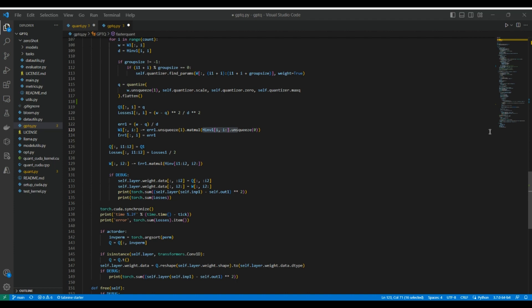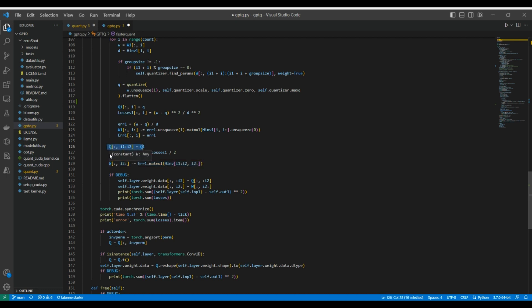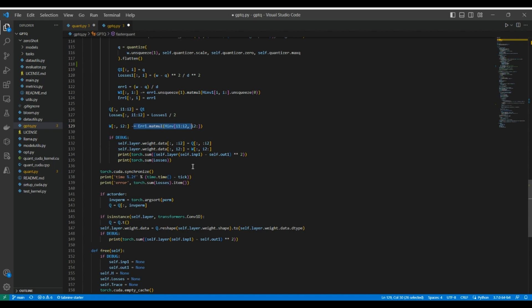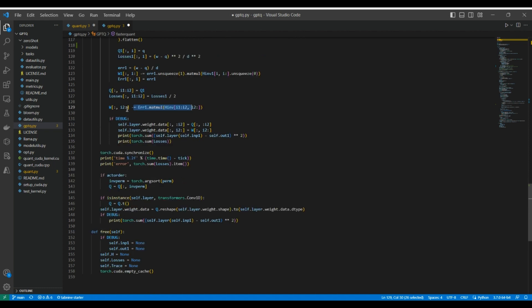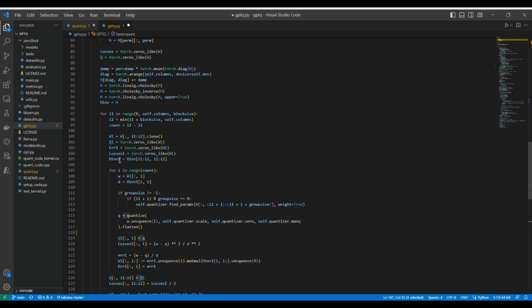By the end of the full loop, self.layer is assigned the quantized weights reshaped to match self.layer.weight.shape. That is the main core idea behind this algorithm. I hope I was at least able to give you an idea of what's going on in this code.